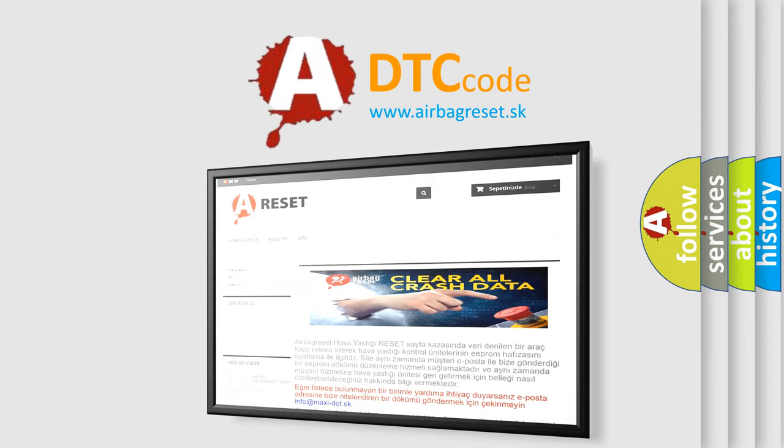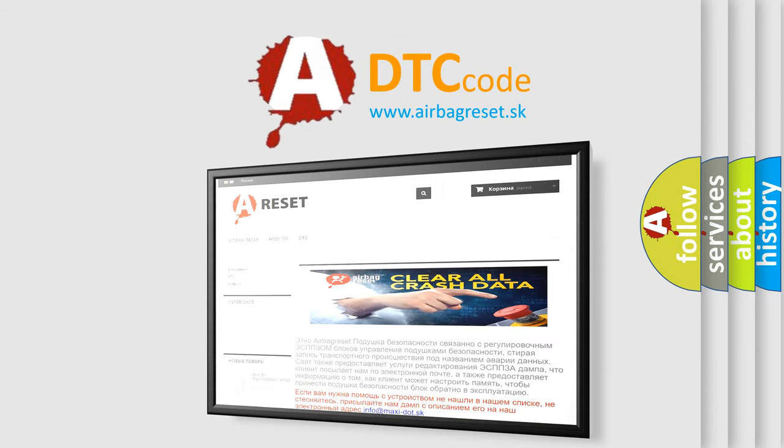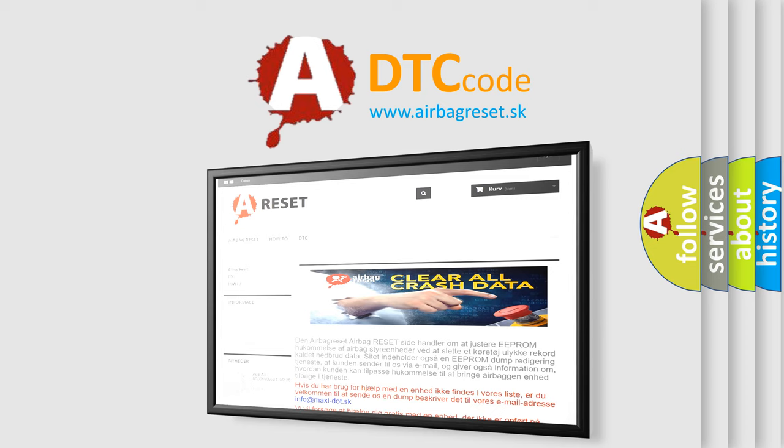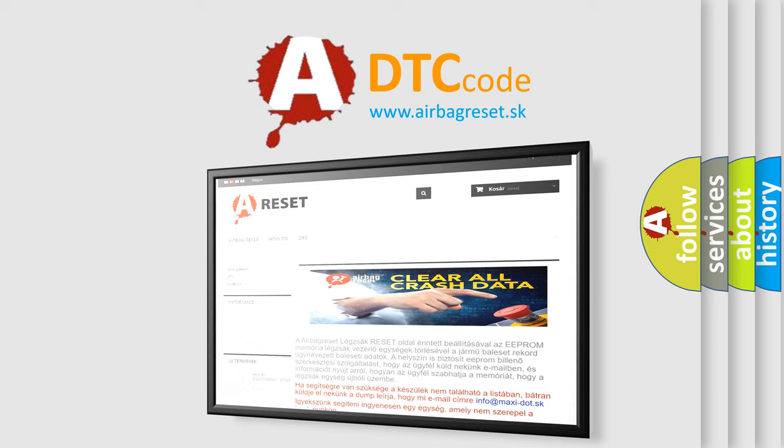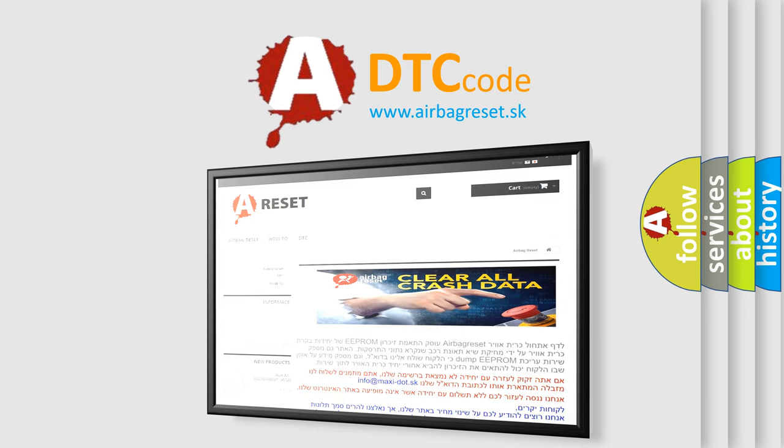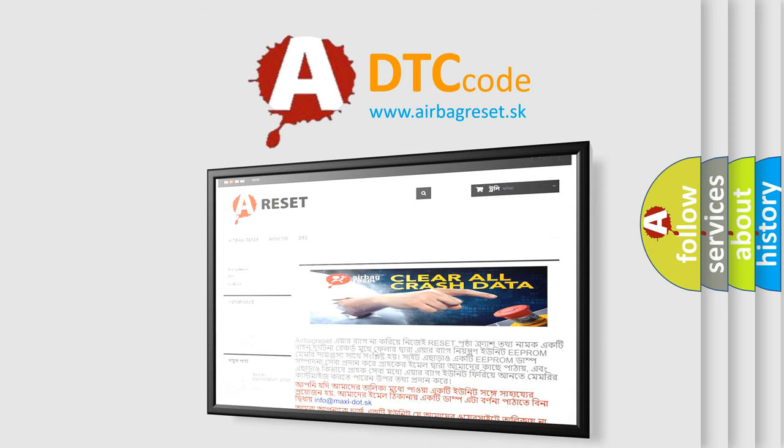The Airbag Reset website aims to provide information in 52 languages. Thank you for your attention and stay tuned for the next video.